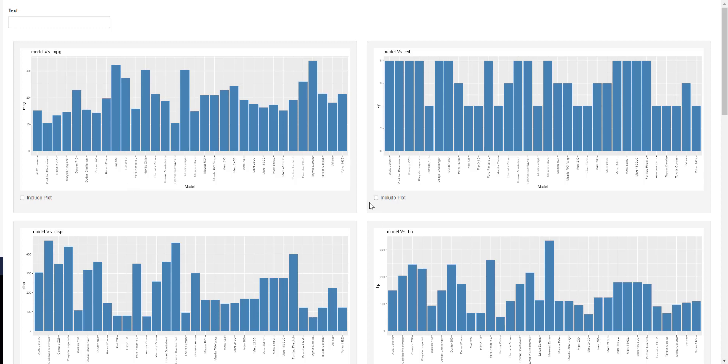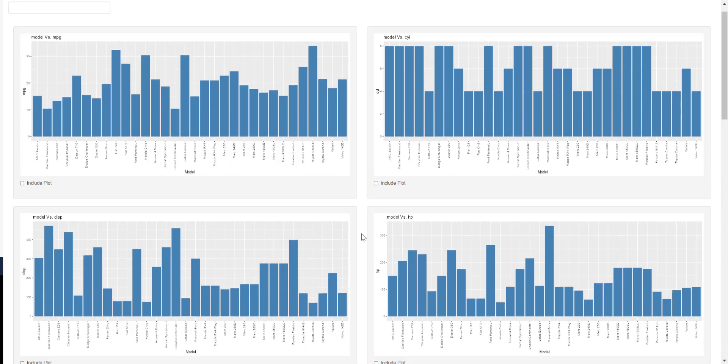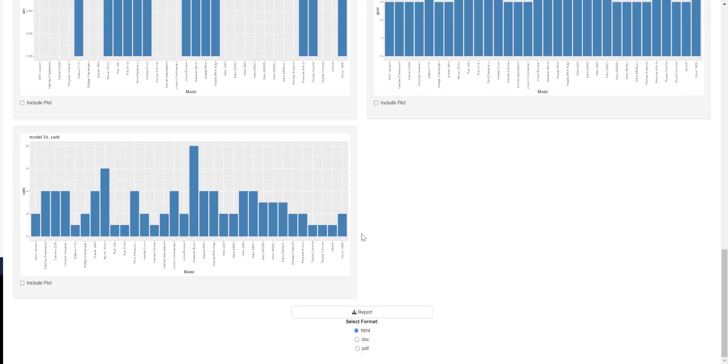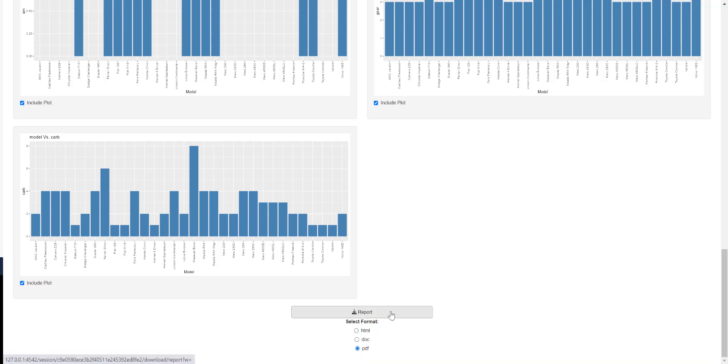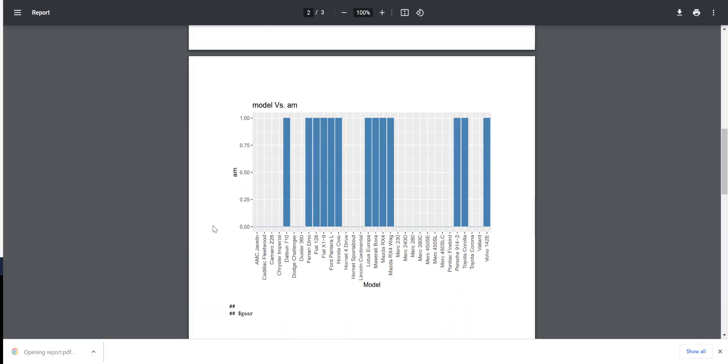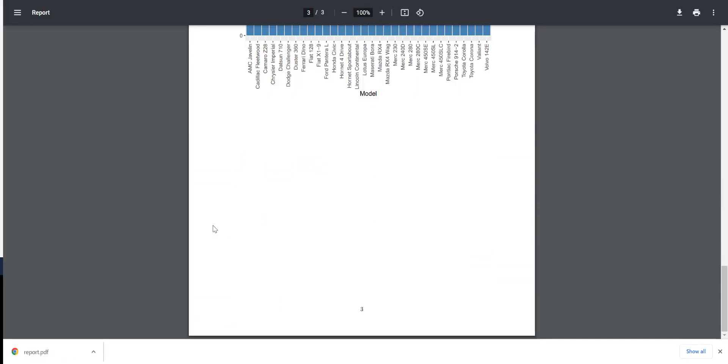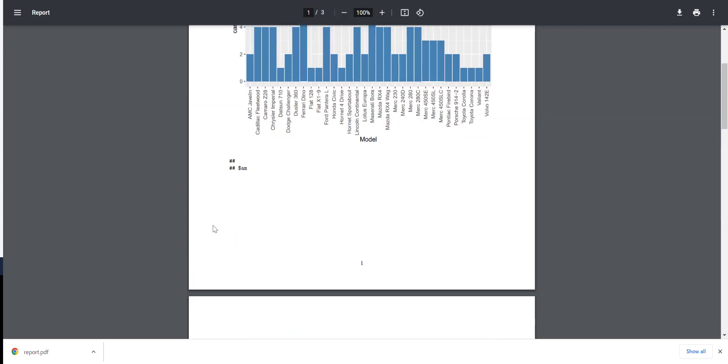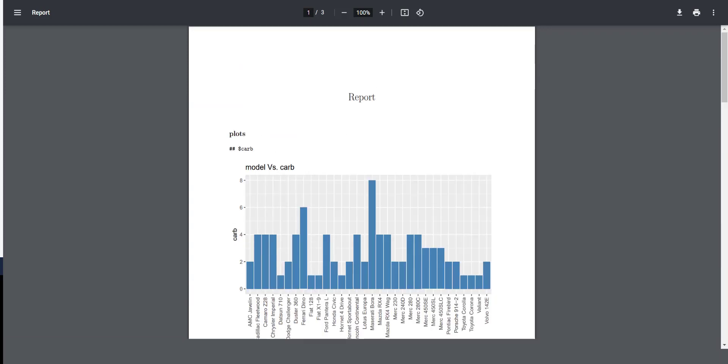Continuing from the previous video, I'll share the link in the description. We will create customized R Markdown reports in three different formats: PDF, HTML, and DOC. It will look something like this - we'll be able to select multiple plots on choice, select the format we want, add the report, download it with the plots selected. Let's start.